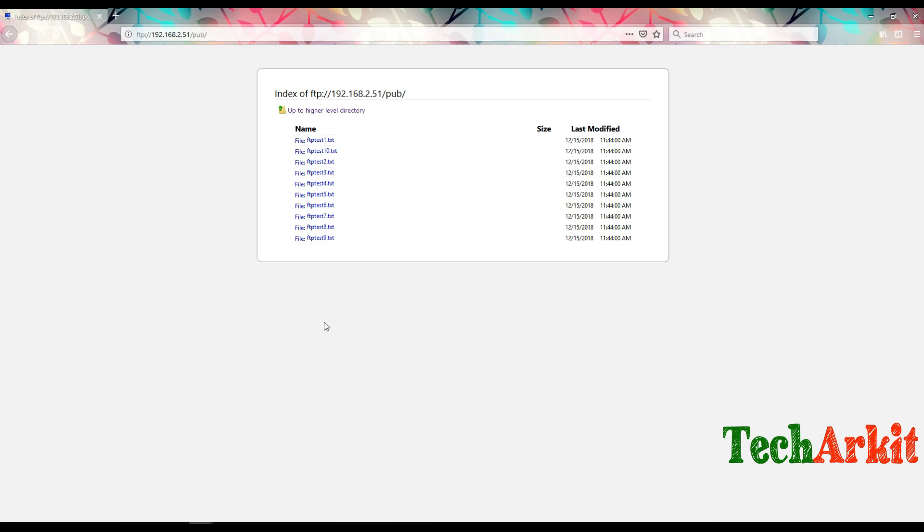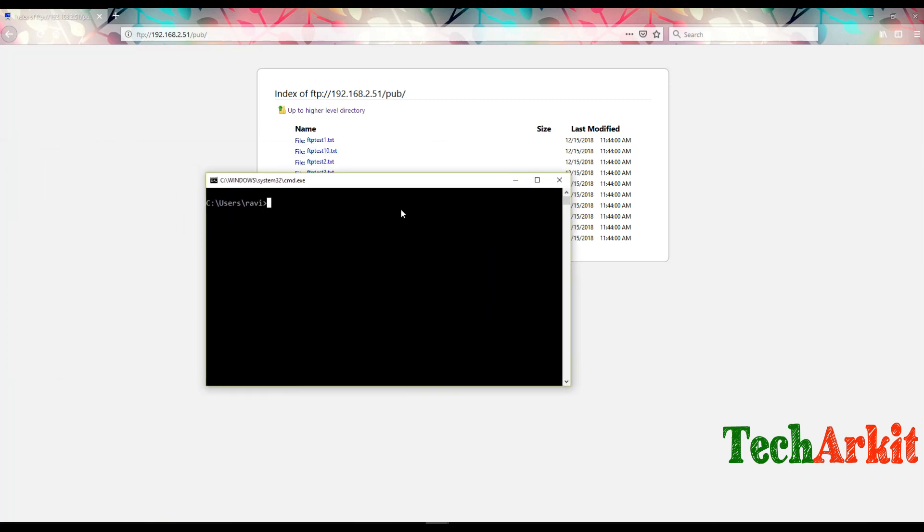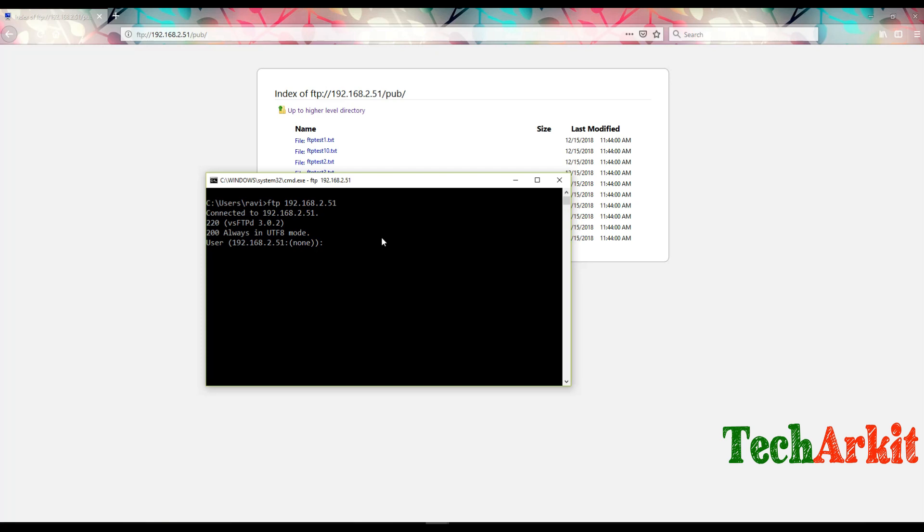Or you can also use FTP commands where you can simply connect using the FTP command. Type ftp 192.168.2.51. The username is FTP by default and the password is also FTP by default.